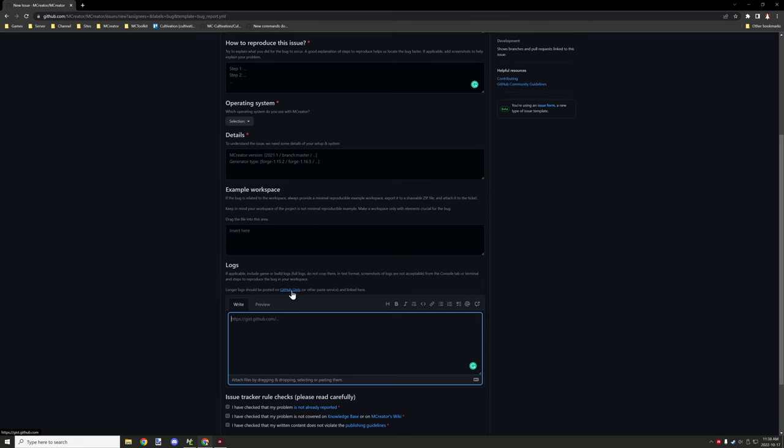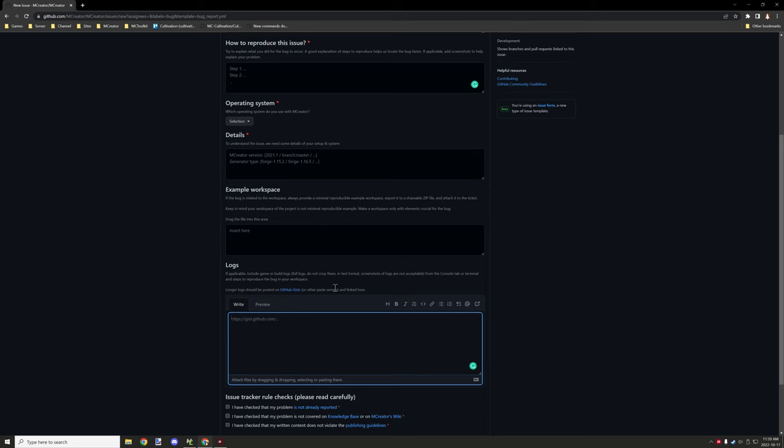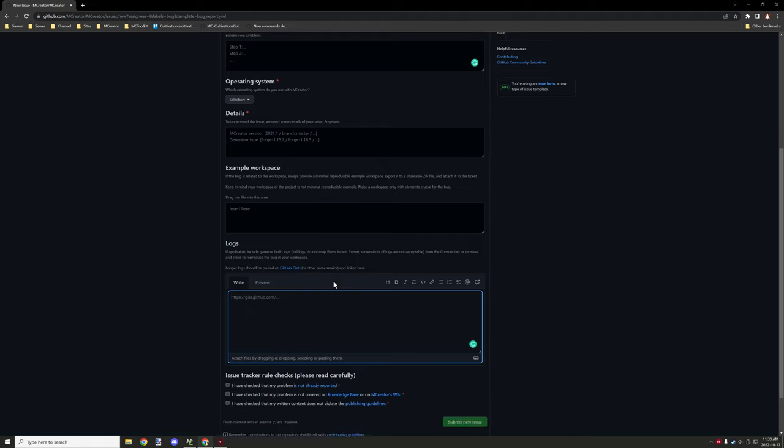Now if it's a really long log, it basically says to upload it to GitHub Gist. But I have noticed that if it's a really long log, it will cut off at a certain point. So it's not a bad idea to actually include the actual log file itself, just in case that the issue happened towards the end of the file.